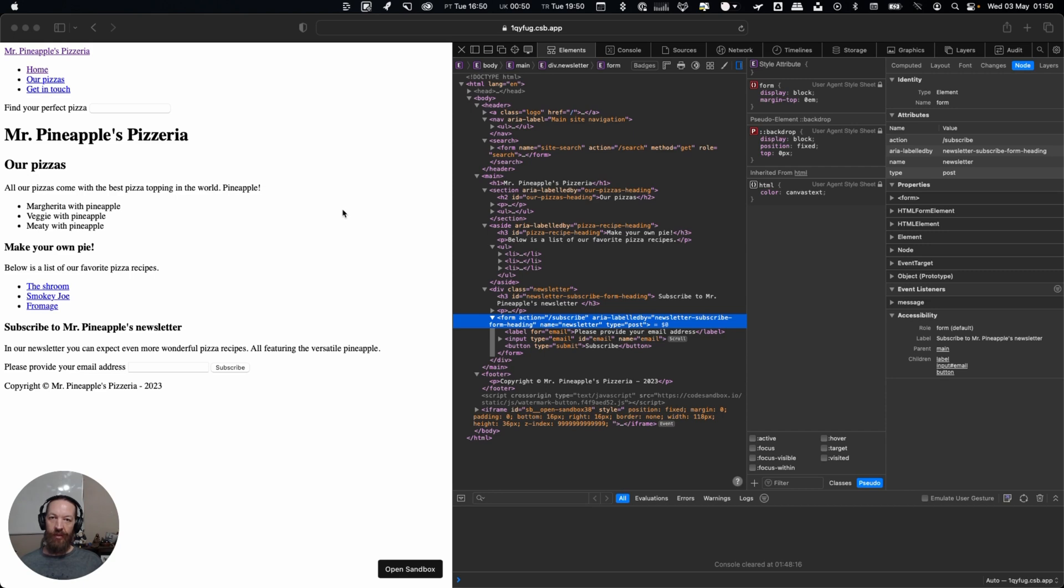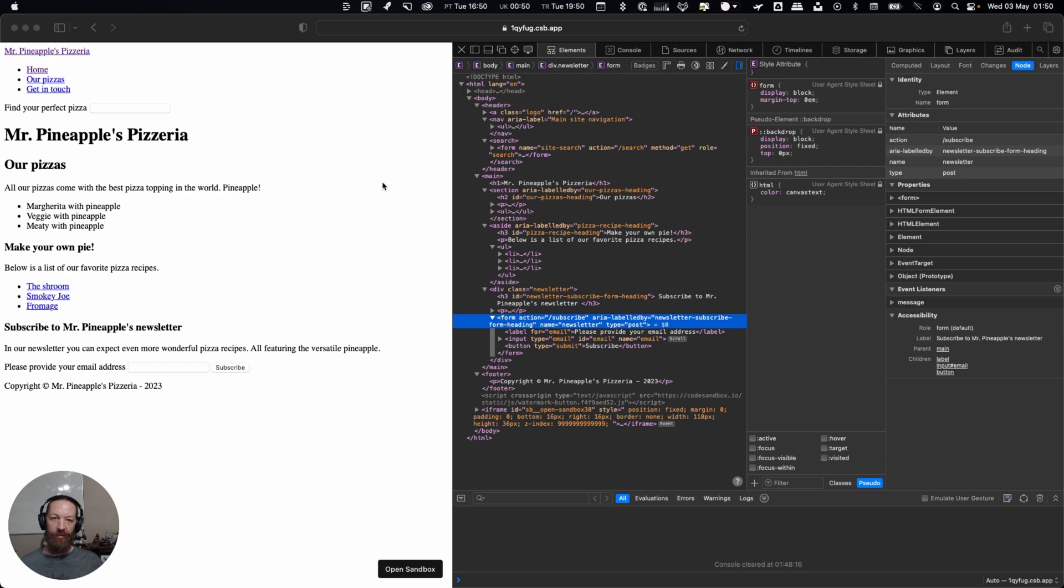So I want to bring your attention to the DOM on the right hand side here. For a small page like this you can see how big this DOM already is and there's quite a lot to traverse through.